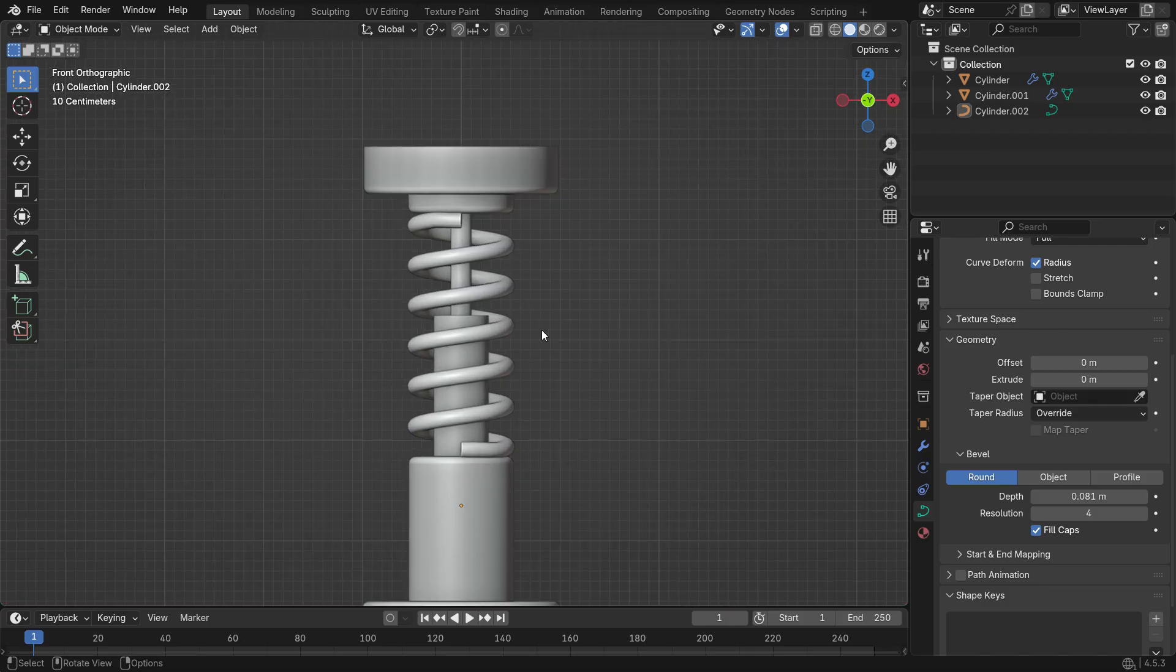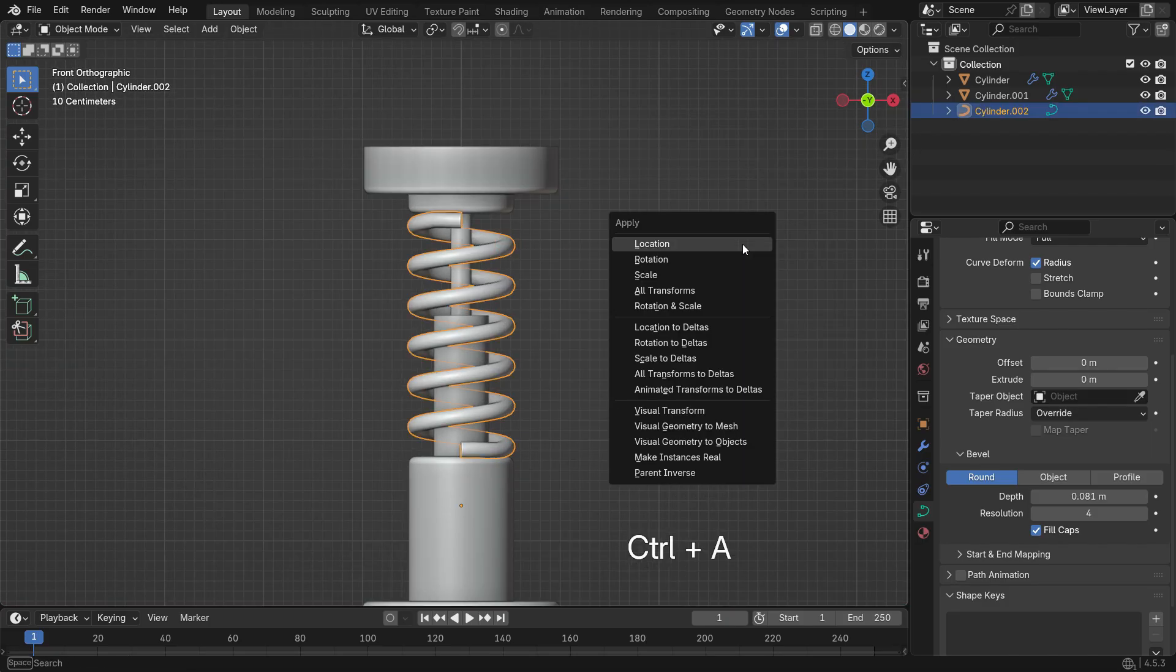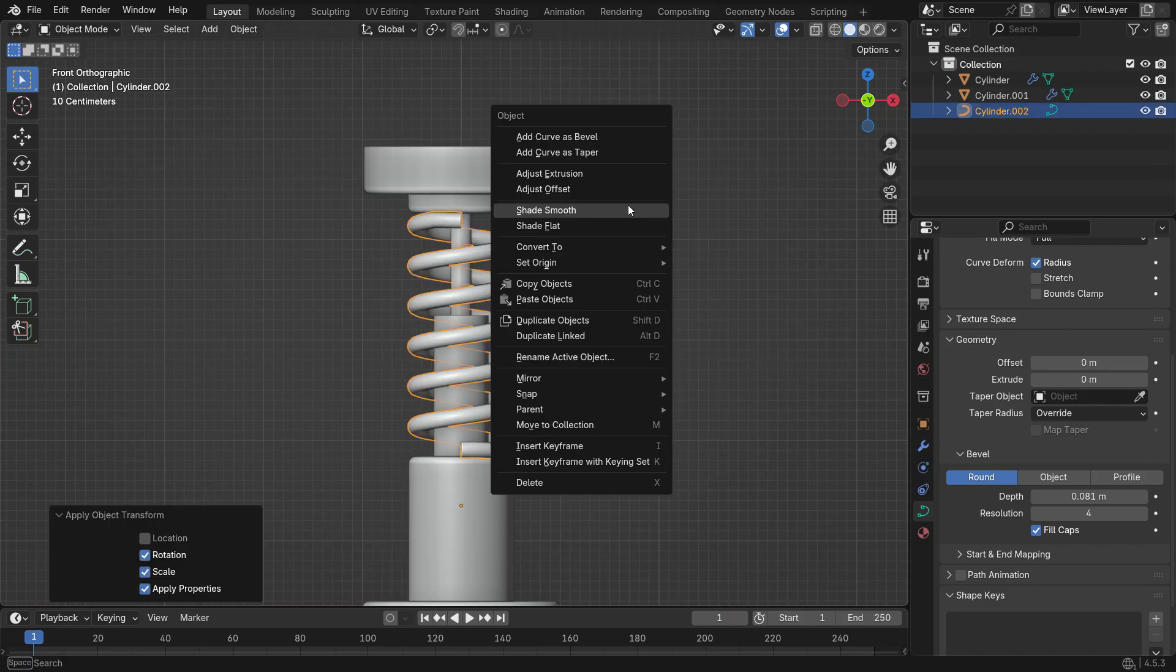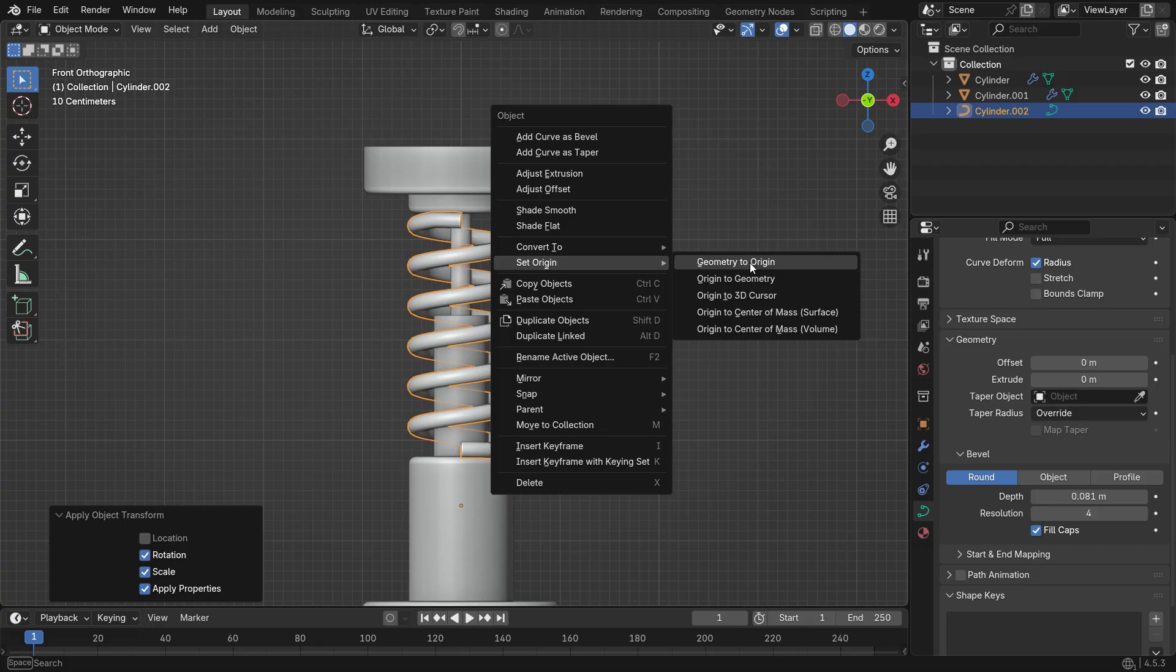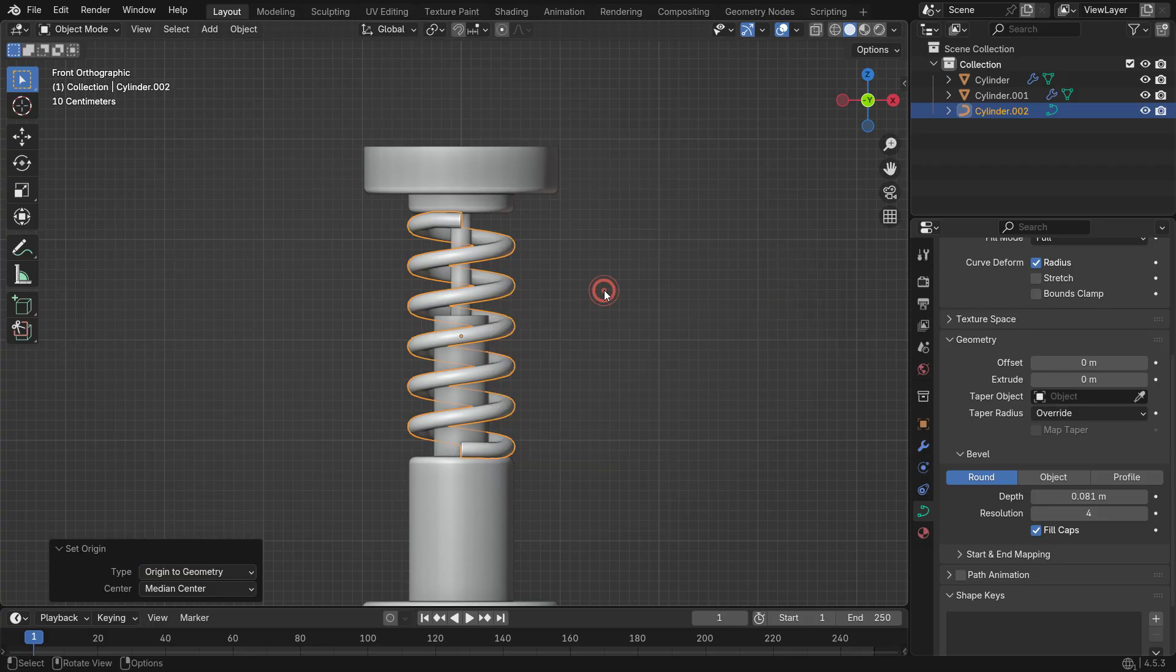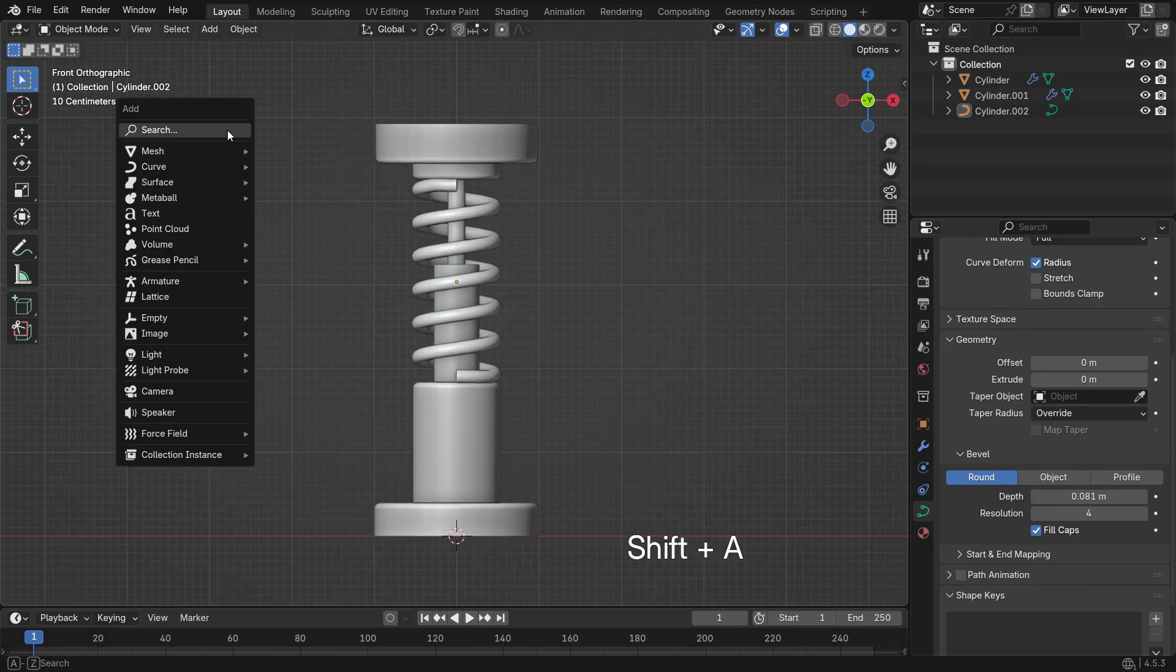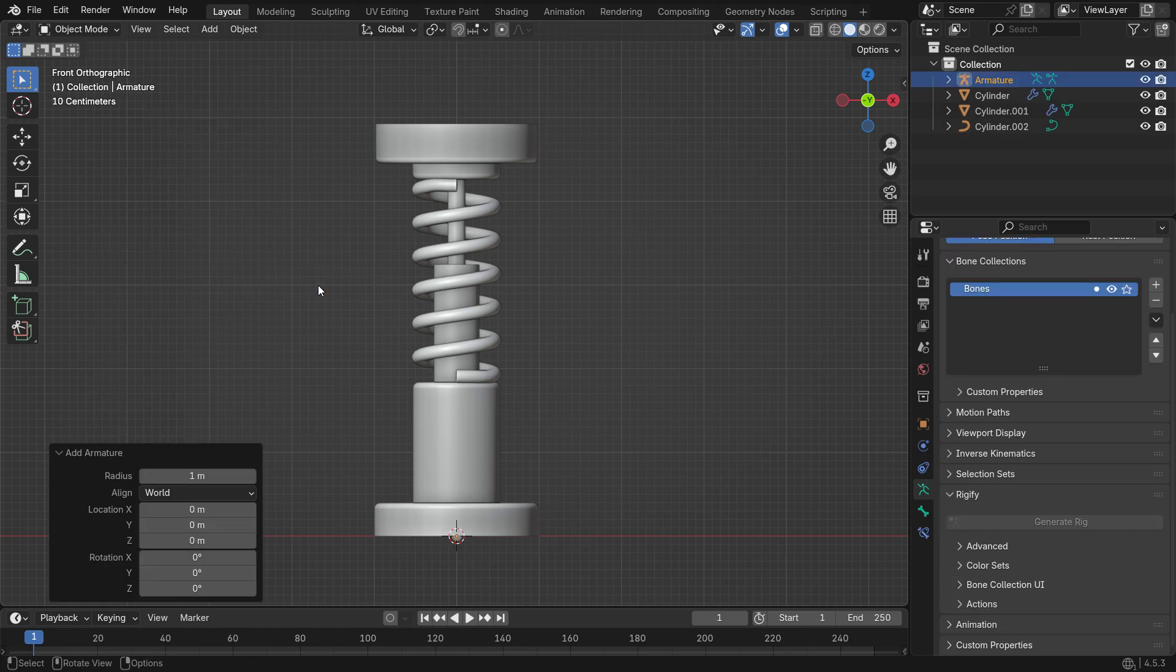Finally, apply Rotation and Scale and set the origin to Geometry to center it properly. Now let's rig the shock absorber mechanism. Press Shift-A, go to Armature and add a single bone.